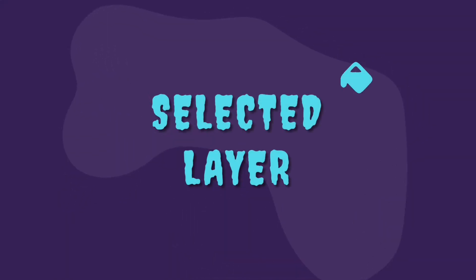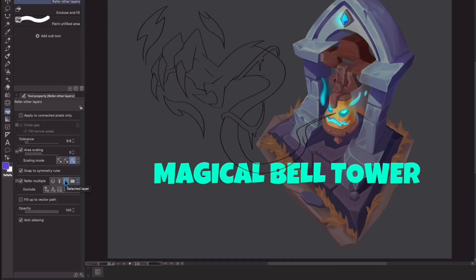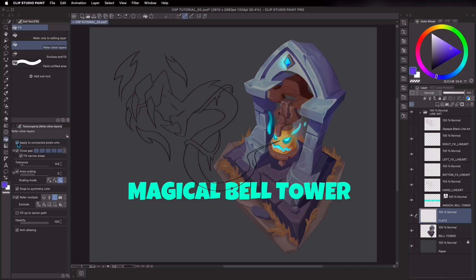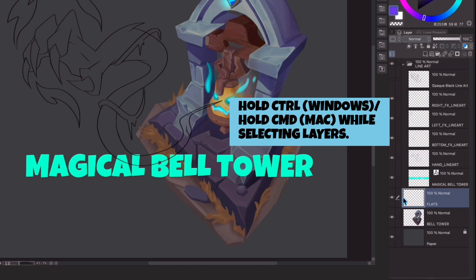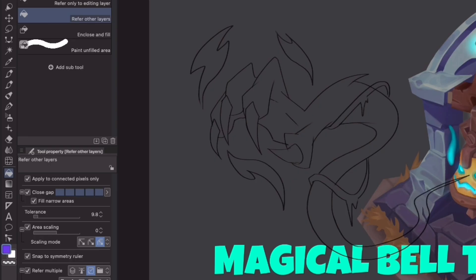Selected layer. To make this feature work, don't forget to select layers selected and check apply to connected pixels only. Again, select your flats layer first where you want the fill to be. While holding the command or control button, go ahead and check the layers you want it to refer to. I've selected my floating elements here for demonstration.